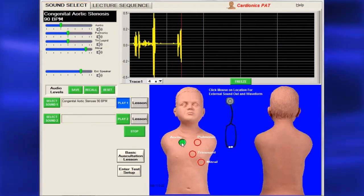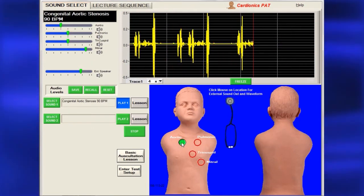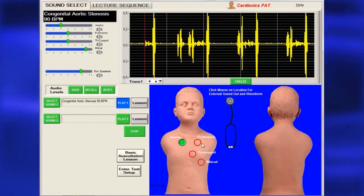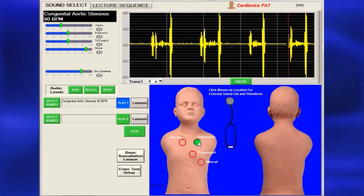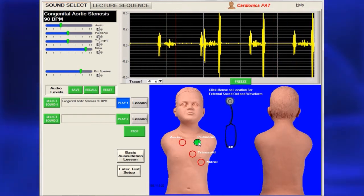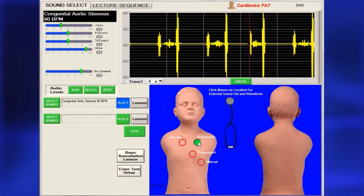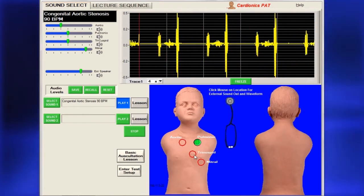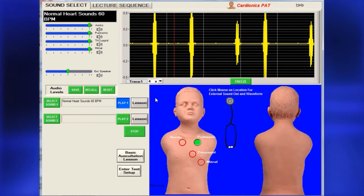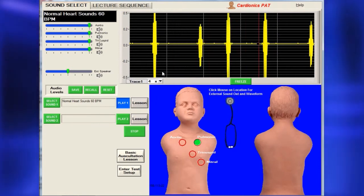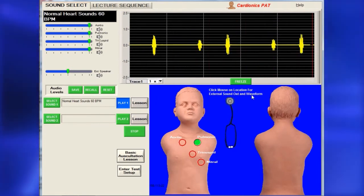To see a sound's related phonocardiogram or pneumogram on the screen while hearing it, click on one of the circled locations. The trace amplitude can be increased for better viewing or frozen for further study.